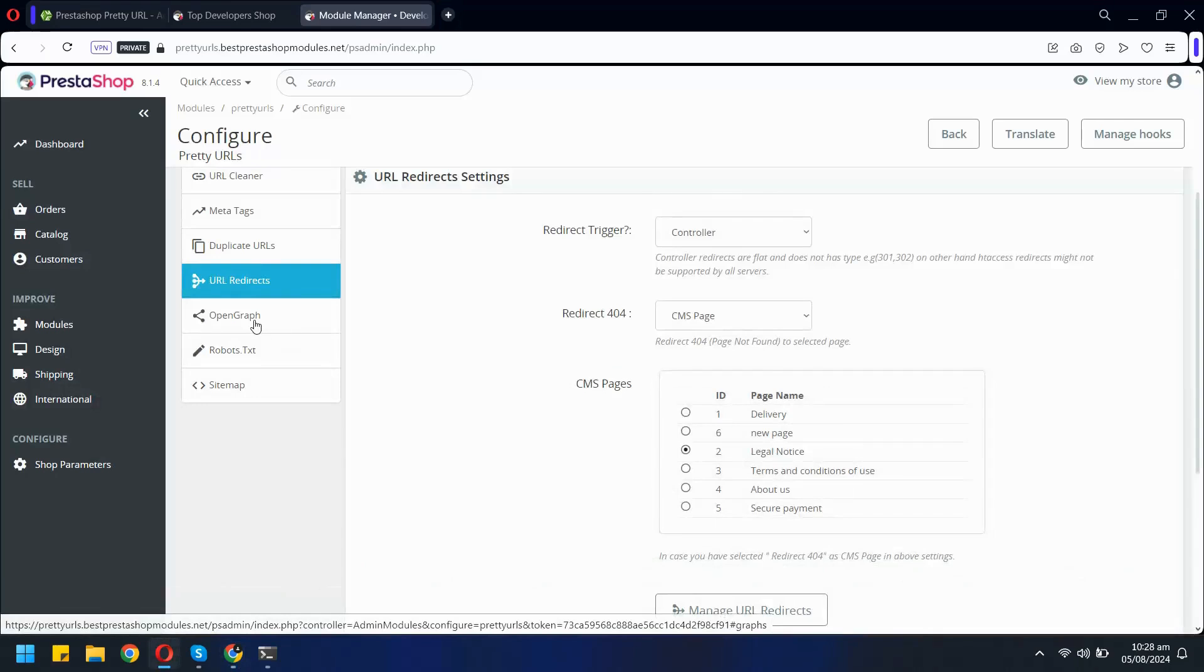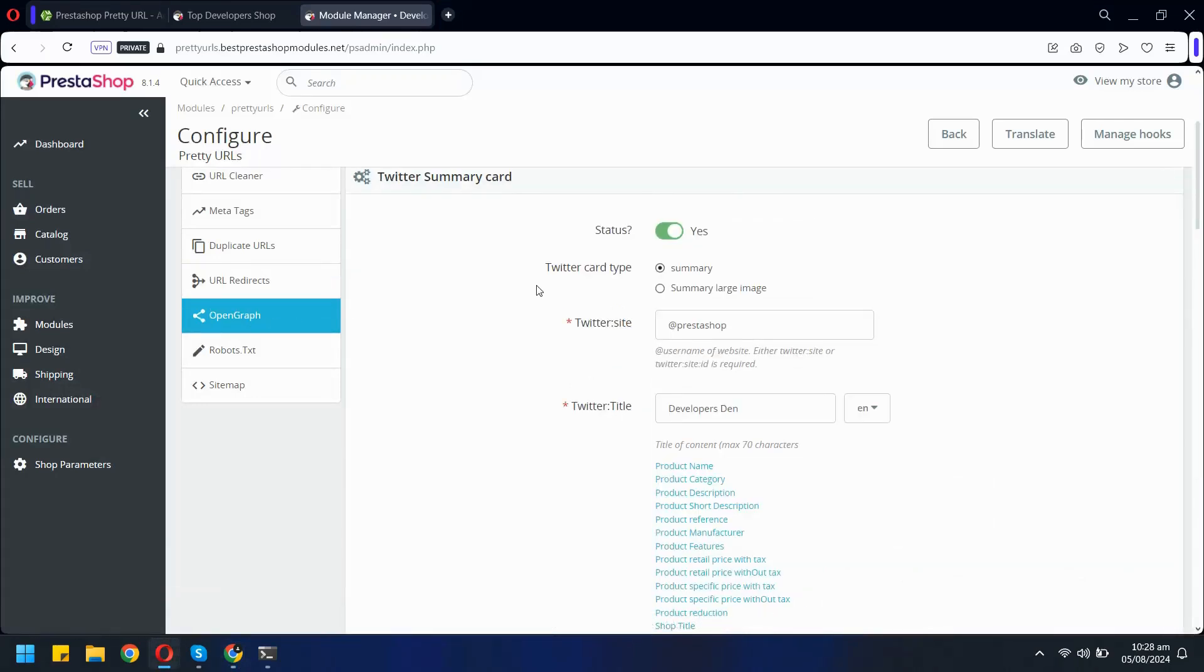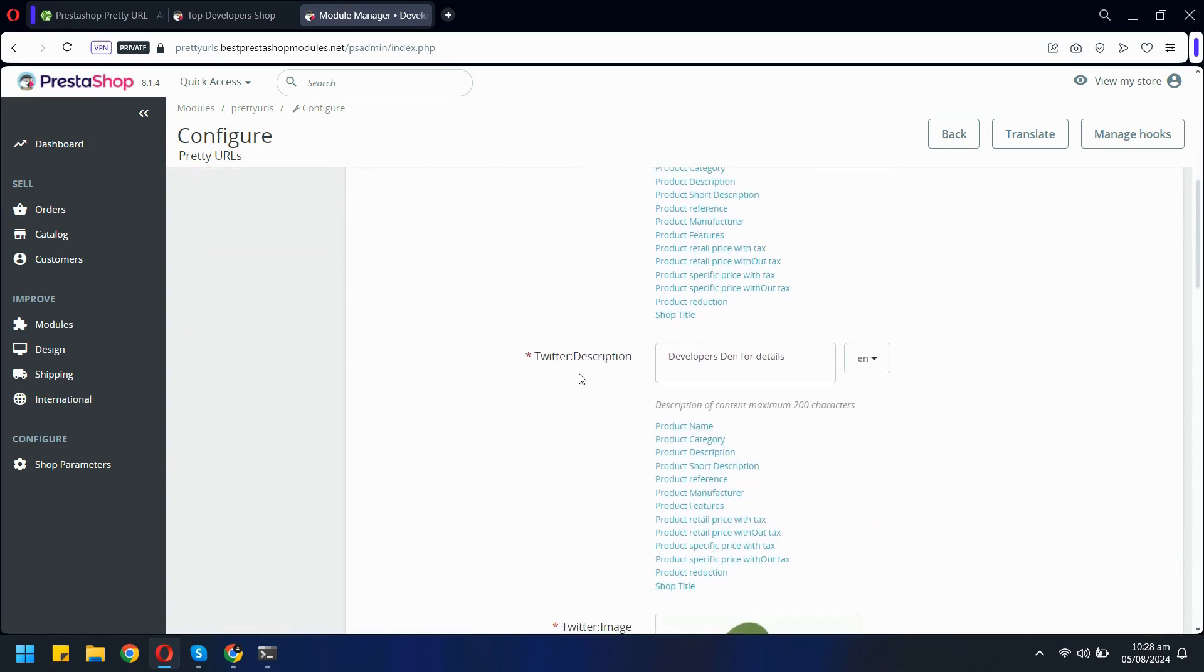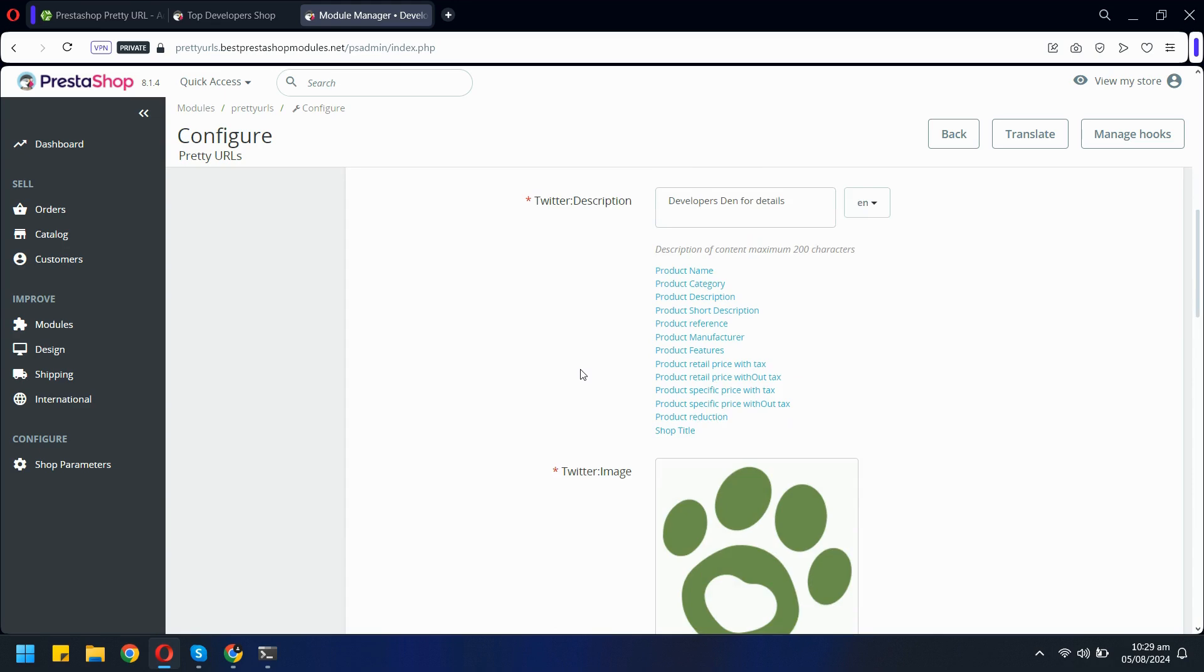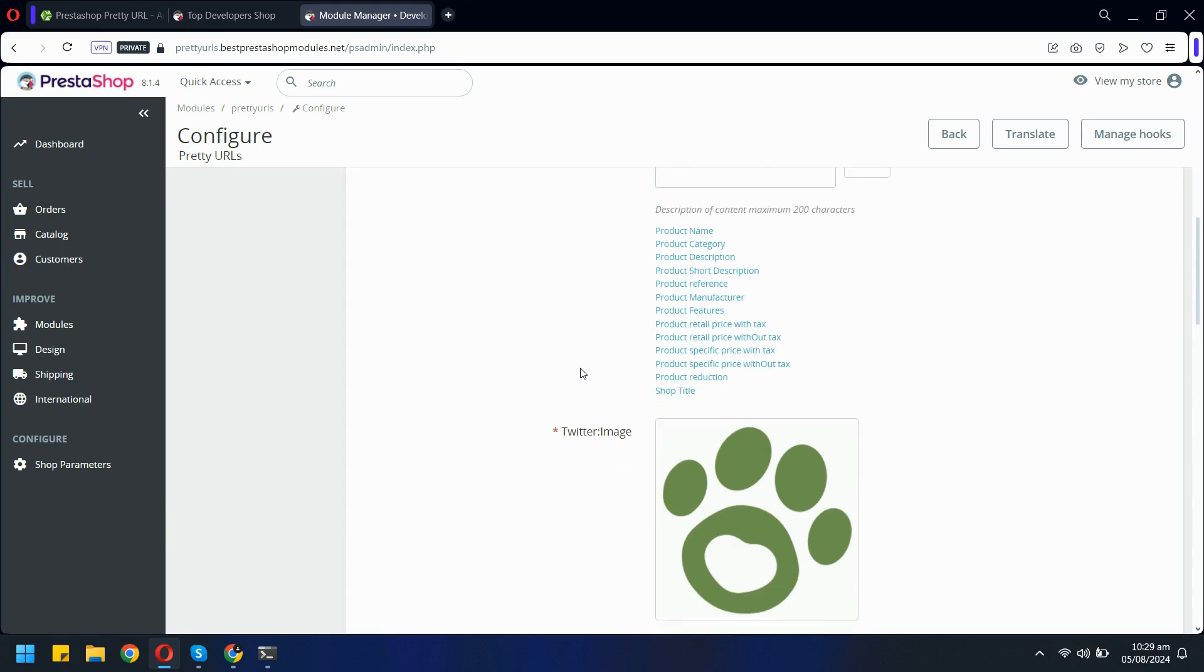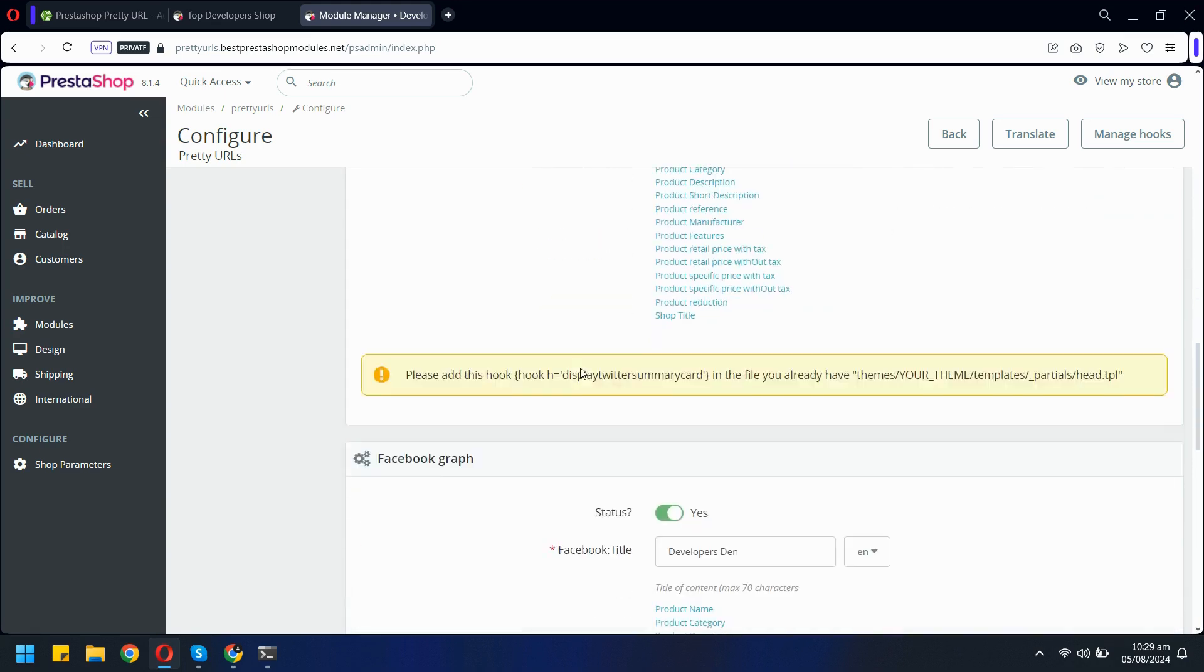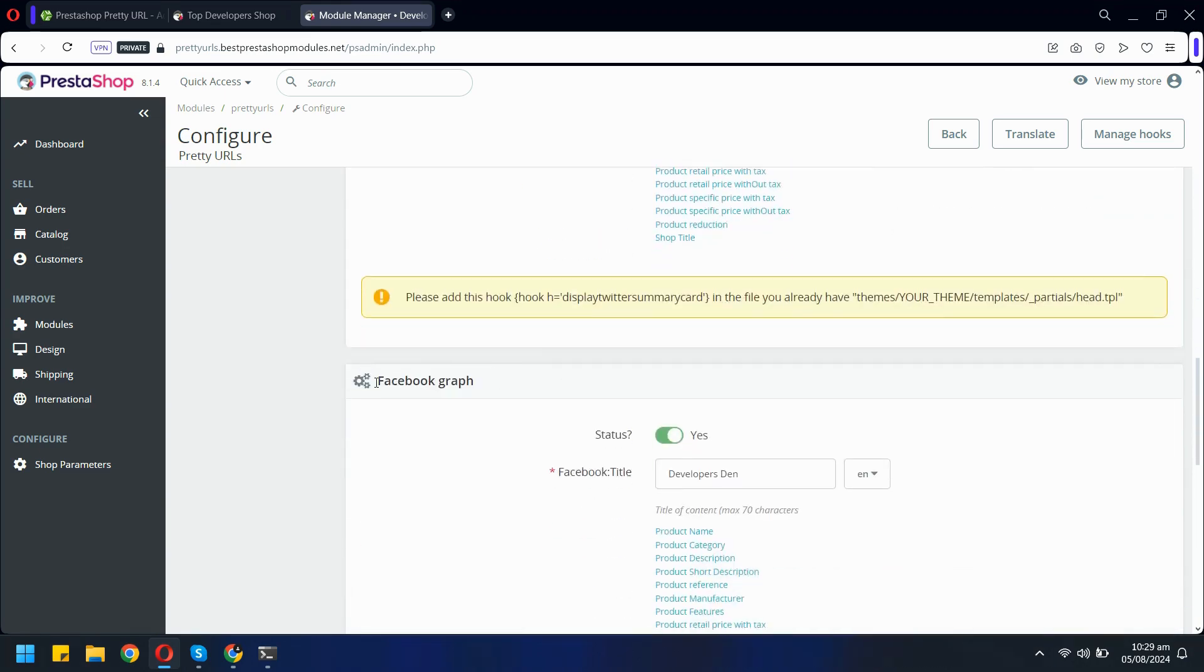Now let's take a look at the Open Graph tab, where you can customize how your pages appear when shared on social media platforms like Facebook and Twitter. This feature allows you to control the visual and textual elements that are displayed, making your shared content more engaging and appealing.